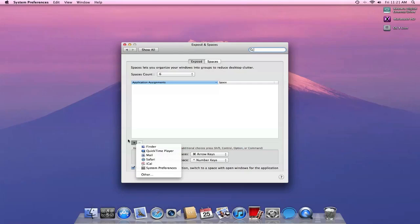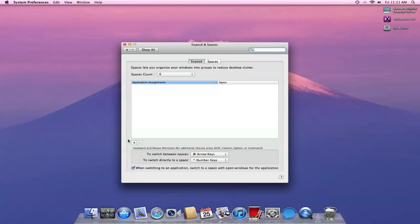And I can assign them a space to open up every single time. So I can have one space for email, one space for internet, one space for Twitter, one space for address book and iCal, whatever I so choose. So those are some of the new options you are given with Spaces.